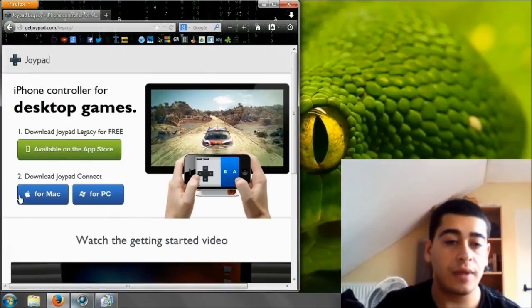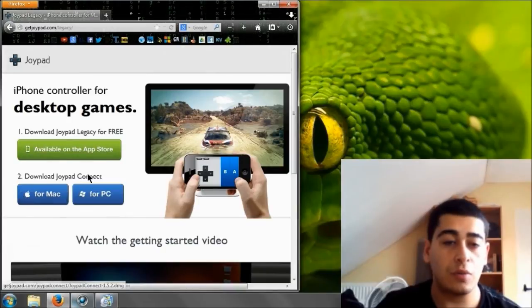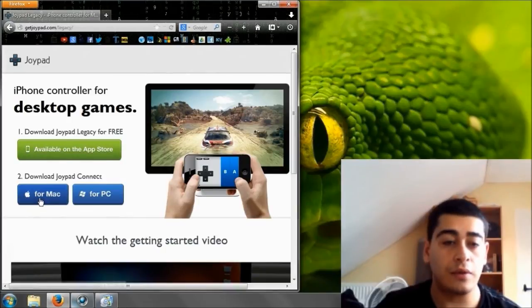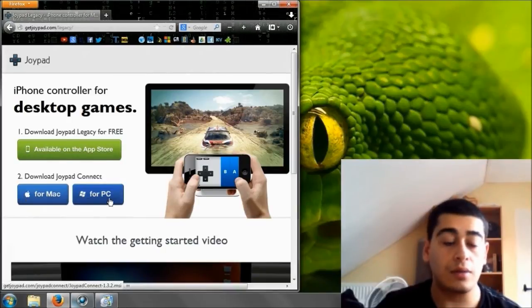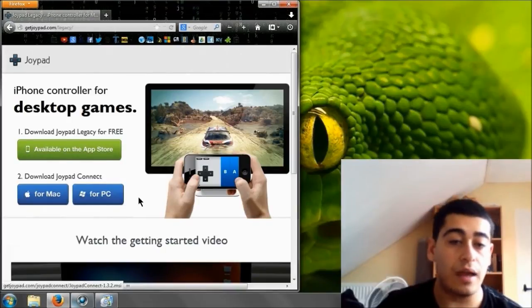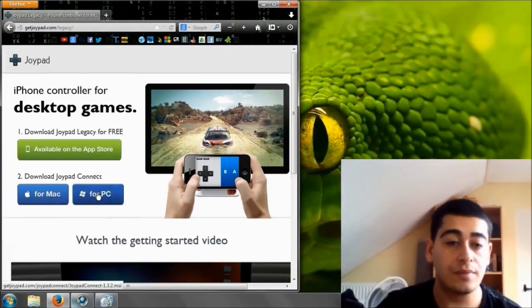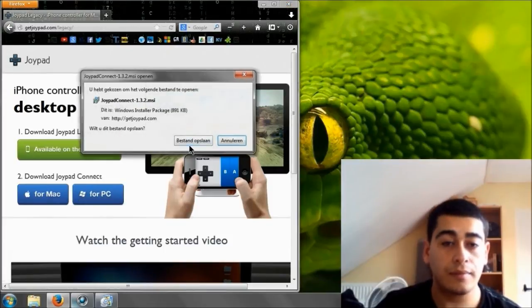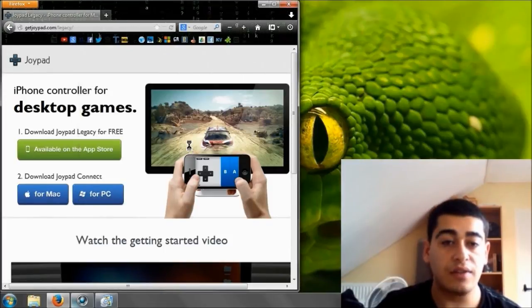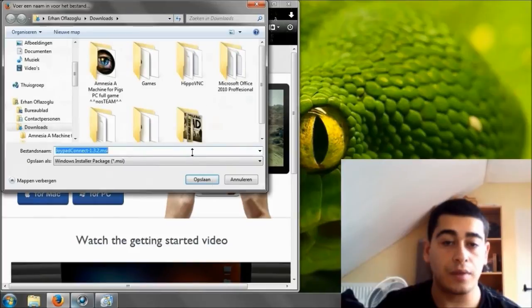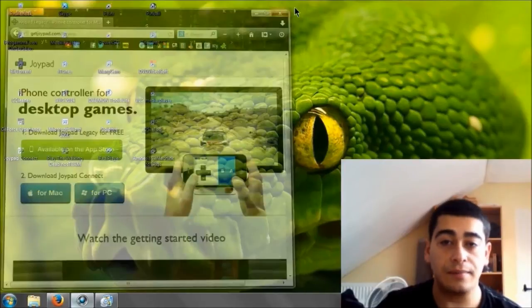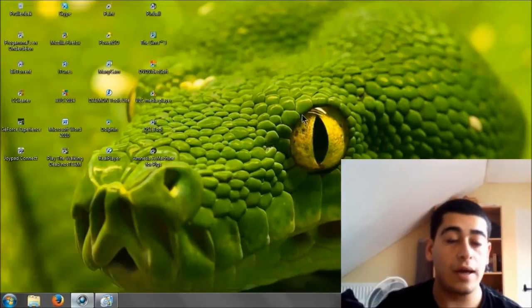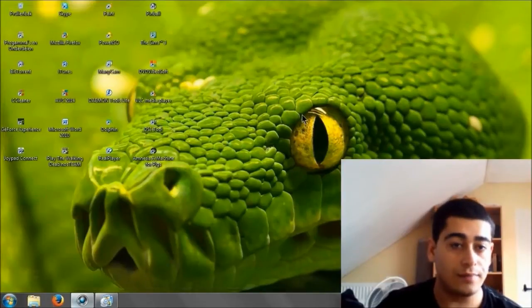Now here you see it's really easy. It's available in the App Store and you can download Joypad Connect for the Mac or PC. I have a PC so I'm going to click here and I'm going to save it on my computer.